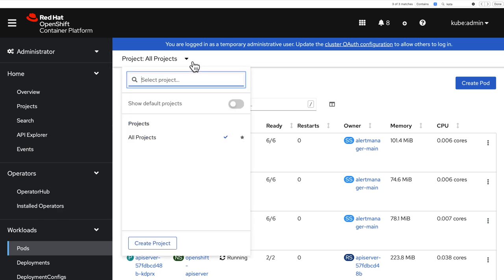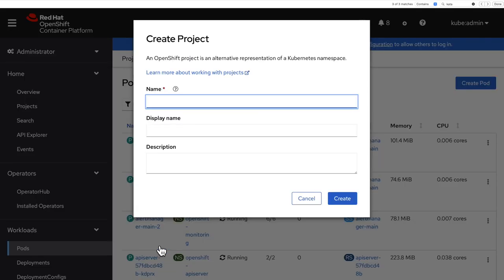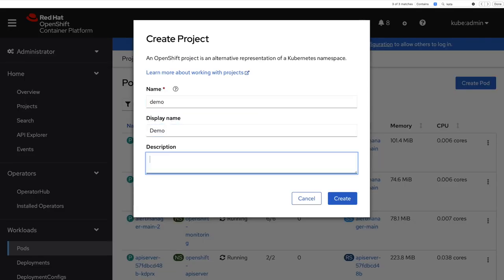So for this example, I'm going to create a demo project. I give it the name demo and add a short description.